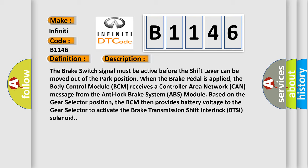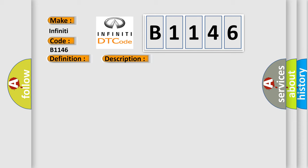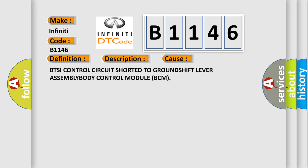The brake switch signal must be active before the shift lever can be moved out of the park position when the brake pedal is applied. The body control module (BCM) receives a controller area network (CAN) message from the anti-lock brake system (ABS) module based on the gear selector position. The BCM then provides battery voltage to the gear selector to activate the brake transmission shift interlock (BTSI) solenoid.